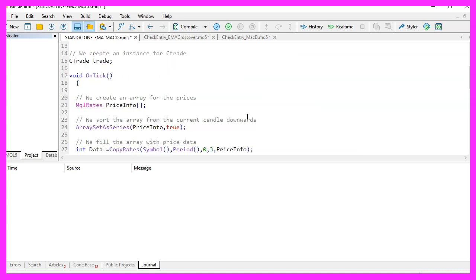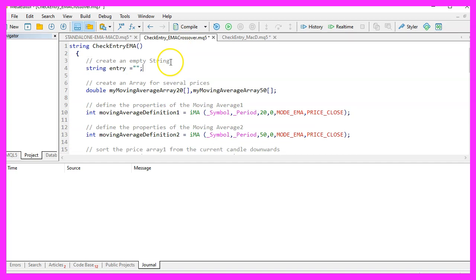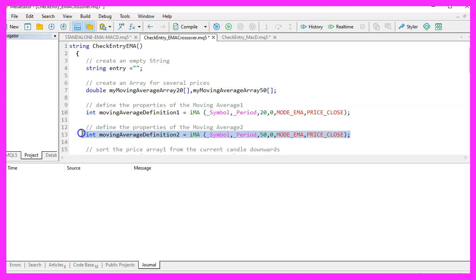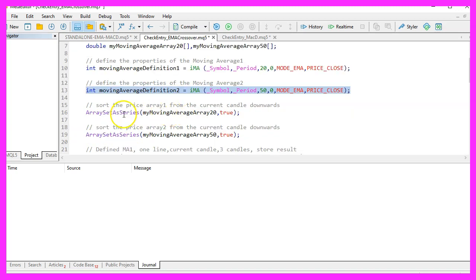Now let's check the EMA crossover module. Here we have a function called CheckEntryEMA. First we define a string variable for the entry signal, then we create arrays for the 20-candle and 50-candle moving averages. We use the iMA function for the current symbol and period — 20 candles for the first and 50 candles for the second — with no shift, using MODE_EMA on the close price. Then we use ArraySetAsSeries for both moving average arrays.